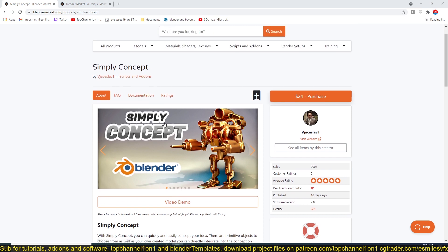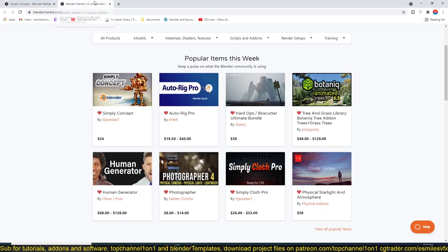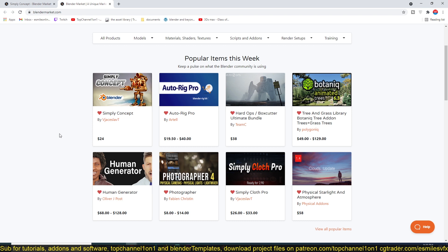Simply Cloth is an amazing add-on which you can get in the link provided in the description. It lets you create amazing cloth and generate clothes for your characters very easily.